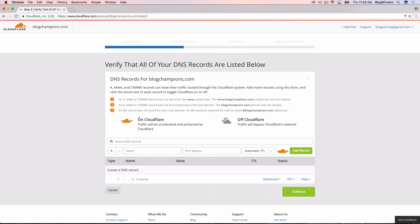This video is for anyone who signed up for GoDaddy Managed WordPress Hosting. We're going to show you how to set up your A record through Cloudflare in this video.